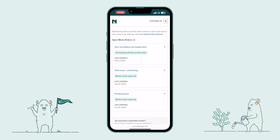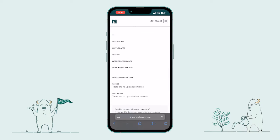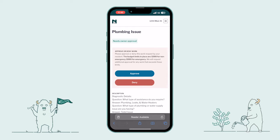Let's jump into one of these maintenance requests for a deeper look. At the top you have the option to approve or deny a work order. If you approve a work order, one of Nomad's Home Assistant vendors will immediately be dispatched to the property and will handle all scheduling with the tenant. Think you can do the work yourself or want to schedule it on your own? No worries — simply select Deny, and your tenant will be notified that you will be completing the work yourself.